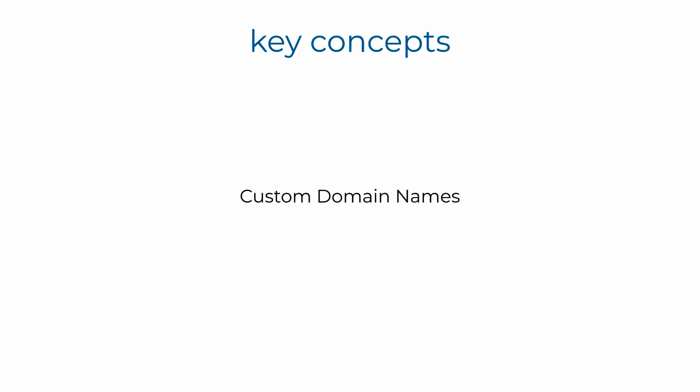Finally, another key concept to remember is that if you want to use a user-friendly domain name, then you can use custom domain names to do that.